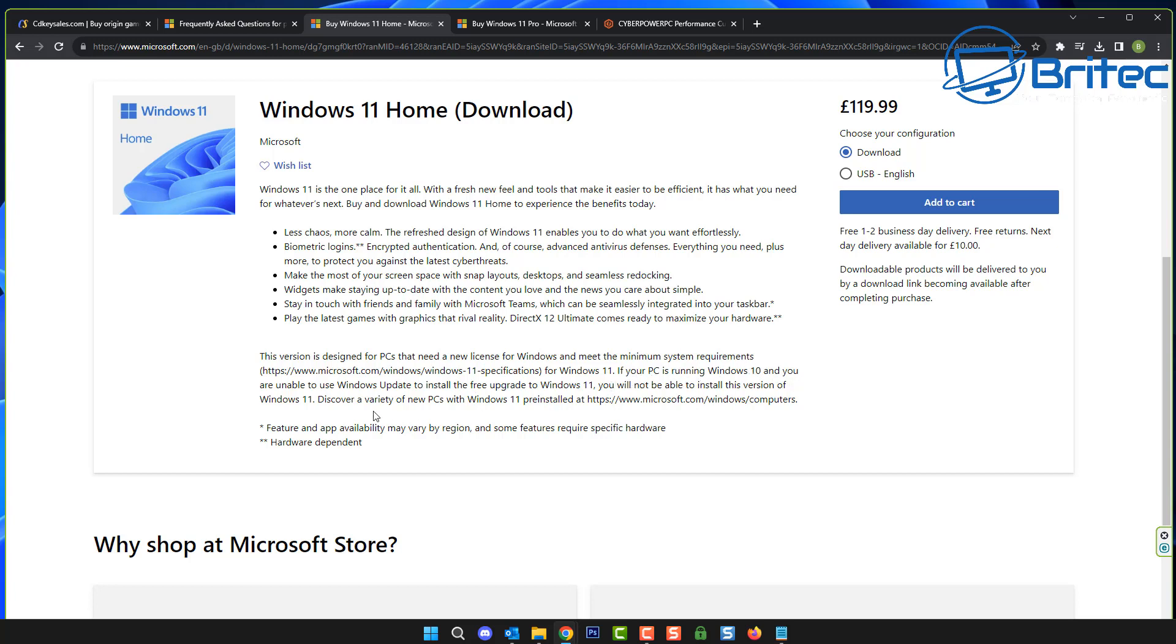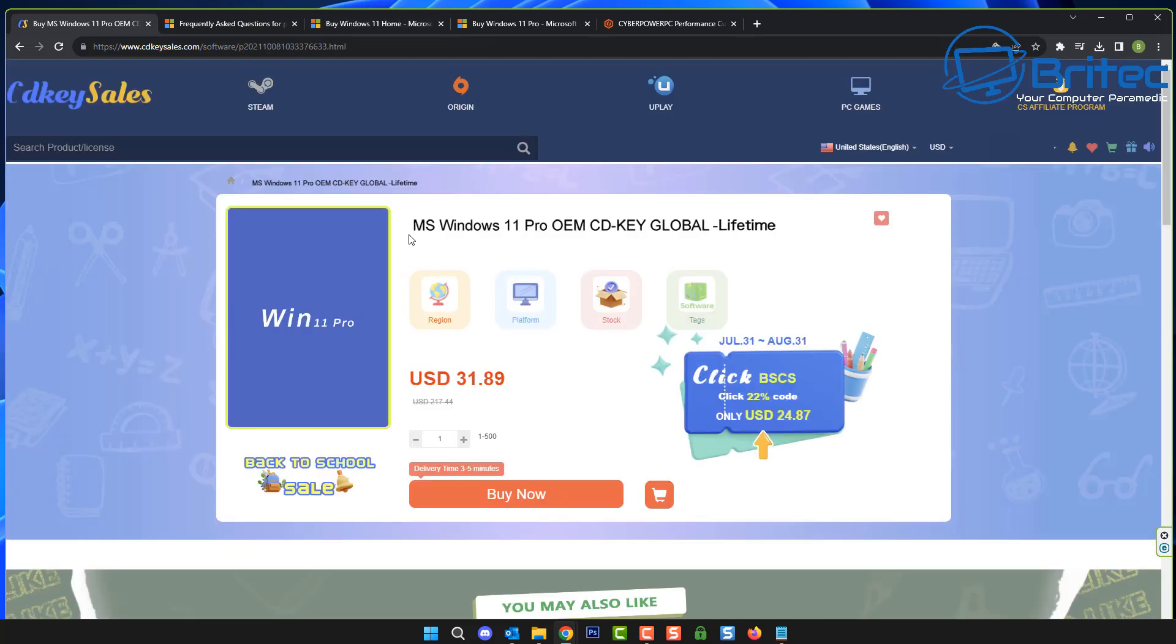There are plenty of legitimate sites online like CDKeySales, Amazon, and other examples there which I've shown. Basically you make your own choices on what one is right for you. The first thing you need to do is decide whether you want Windows 11 Pro OEM key or whether you want Windows 11 Pro retail key.